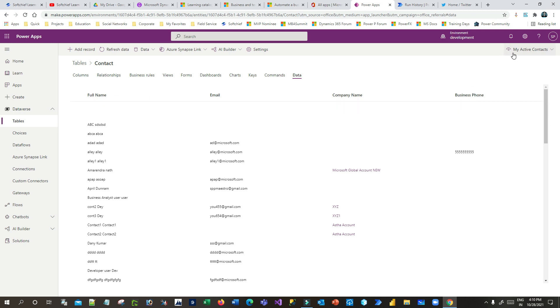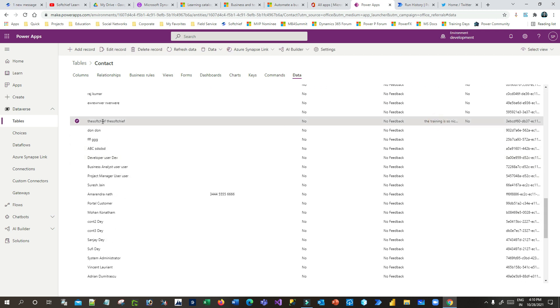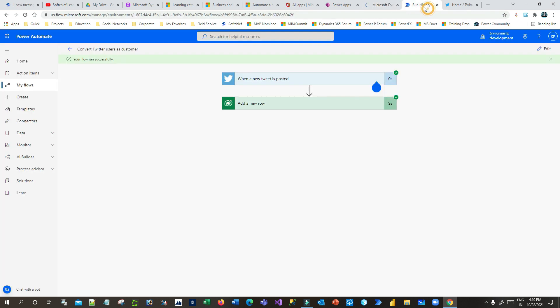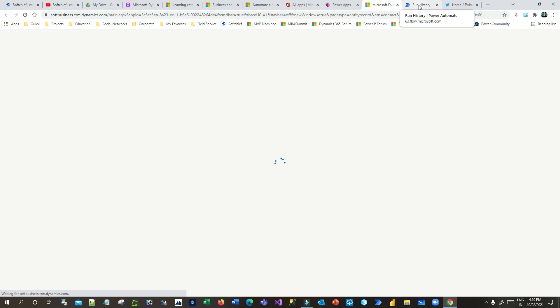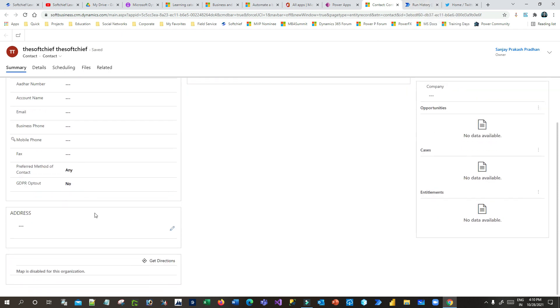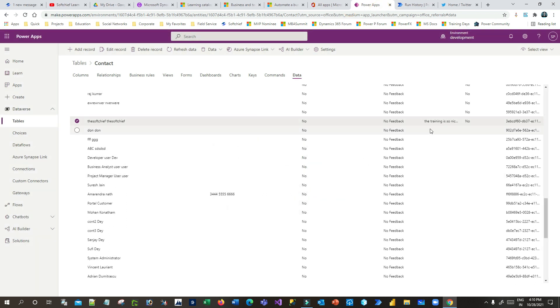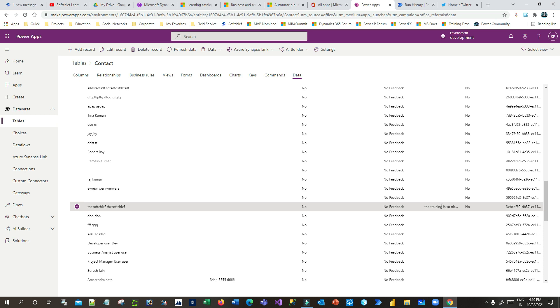Go to Data in the Contact table and use Custom Columns. The custom column is 'Tweets' — you can see the new record has been added in the contact database. If you go to the run history of the Power Automate, you can also see the first name, last name, and tweet information have been captured. You can add the Tweets column to the form so that it displays there as well.